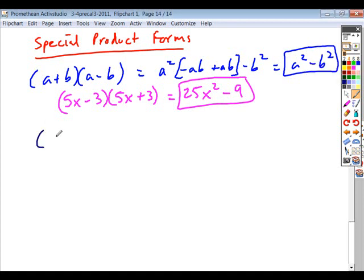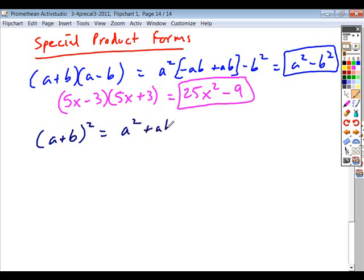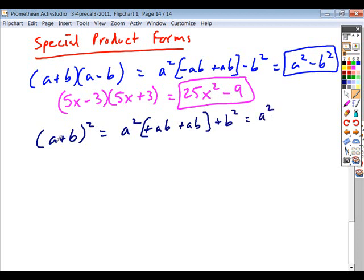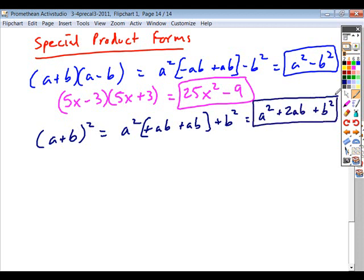The second special product form you should have already been exposed to is a binomial square. If you have a sum or difference of terms — a binomial — and you're squaring it, if you were to foil this, your first gives you a squared, your outer product is plus ab, your inner product is the exact same thing, so outer and inner products will always be the same values, and the last term is plus b squared. Rather than working through this individually, you can use the pattern: take the first term squared, double the product of a times b, then add the square of the last term.